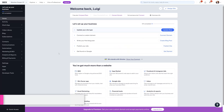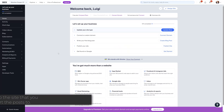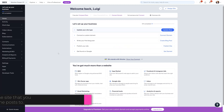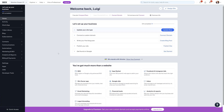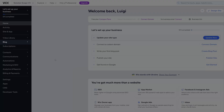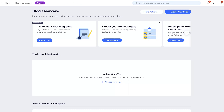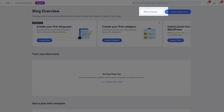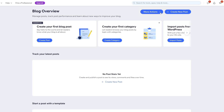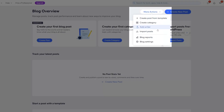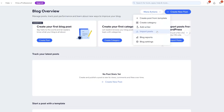The first thing you want to do is navigate to your destination site — that is the site that you want to move the posts to. From here, go ahead and click on Blog, then click on the More Actions dropdown, and then click on Import Posts.